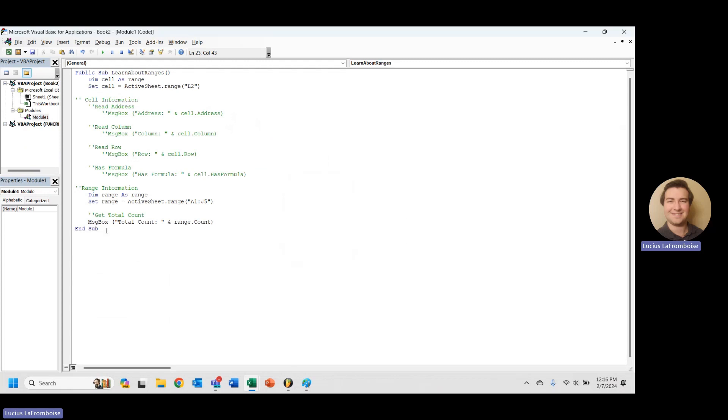So now that we have the total count, that's pretty nice. We can do a lot of great things with that. But let's say we want to loop through every cell. We want to do something with the cells.